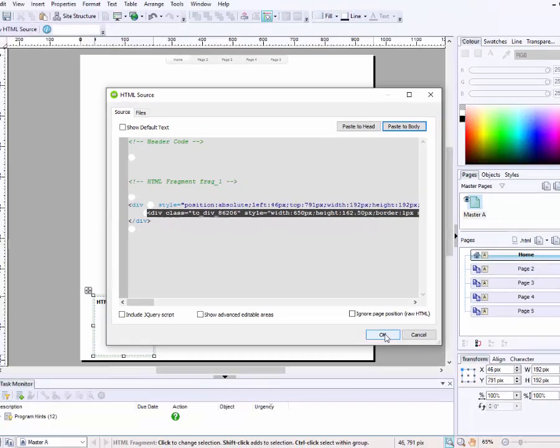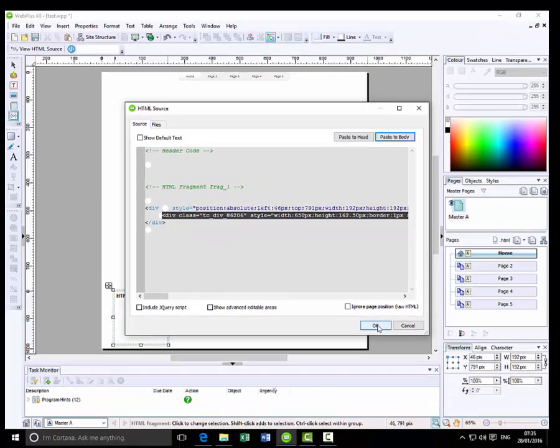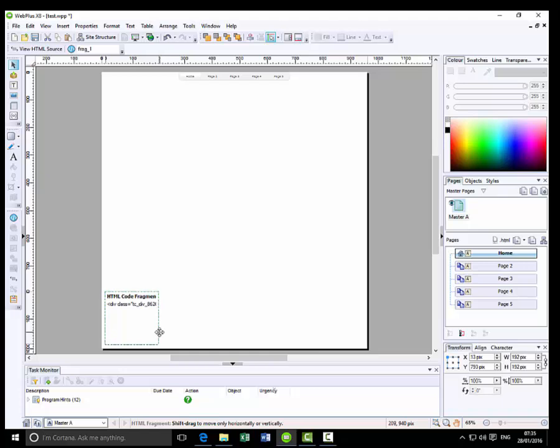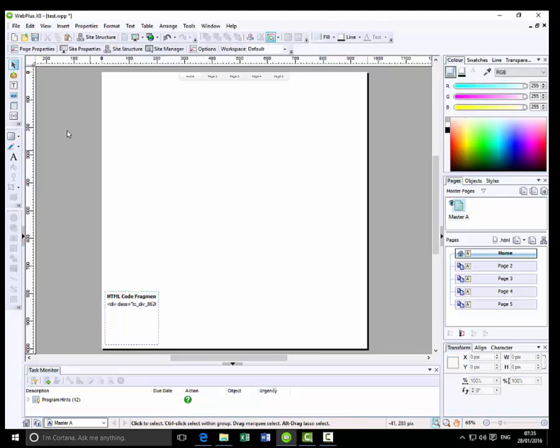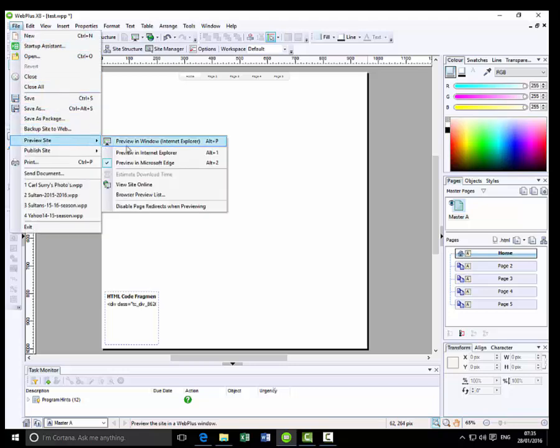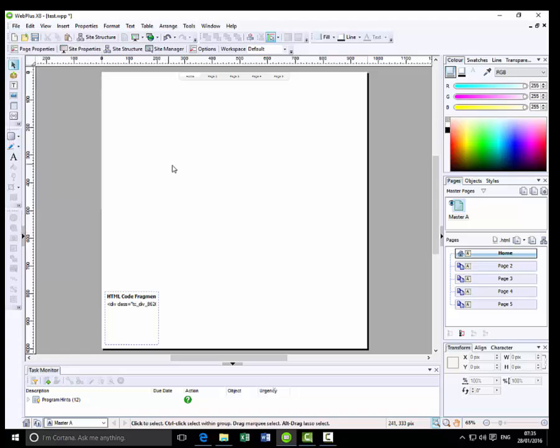Then click OK. I'll just move this over slightly and then if I go up to file, preview site in Microsoft Edge.